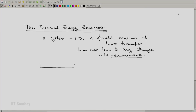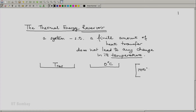The symbol for a thermal energy reservoir would be something like a tray, and it will be represented by the temperature of that reservoir. For example, we could have a reservoir at 0 degrees Celsius, another at 100 degrees Celsius, or a very hot reservoir at 1000 degrees Celsius.